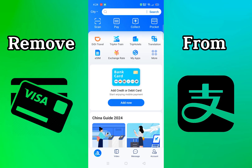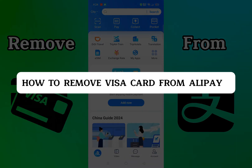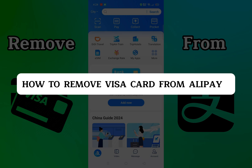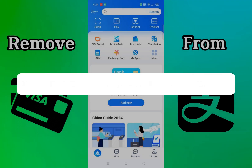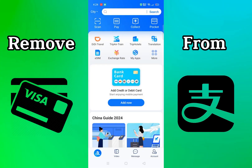Hi there, welcome to our channel. In this video I'm going to show you how to remove a Visa card from Alipay. Without wasting much time, let's dive right in. First, open your Alipay app on your Android device or iOS device.